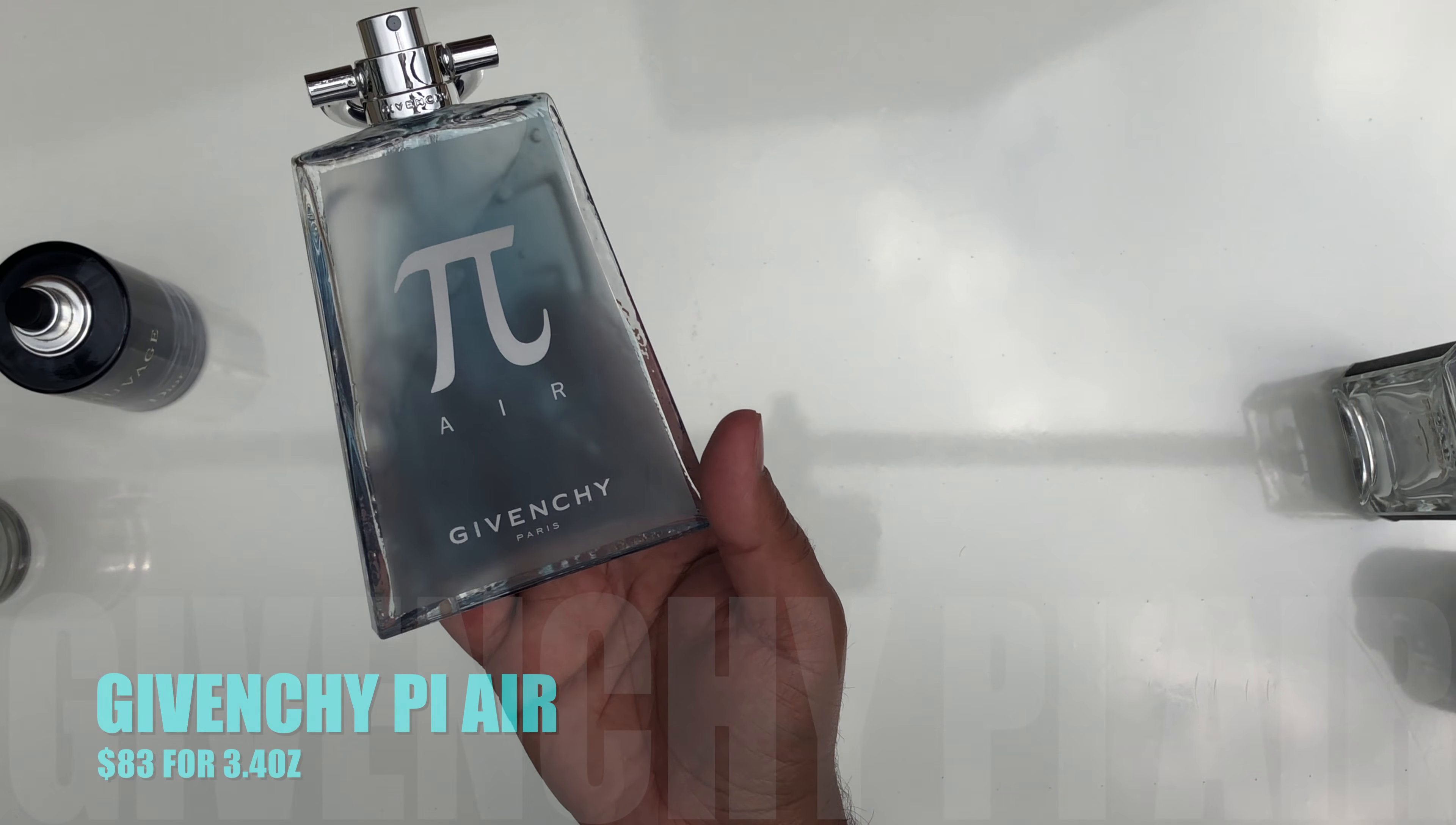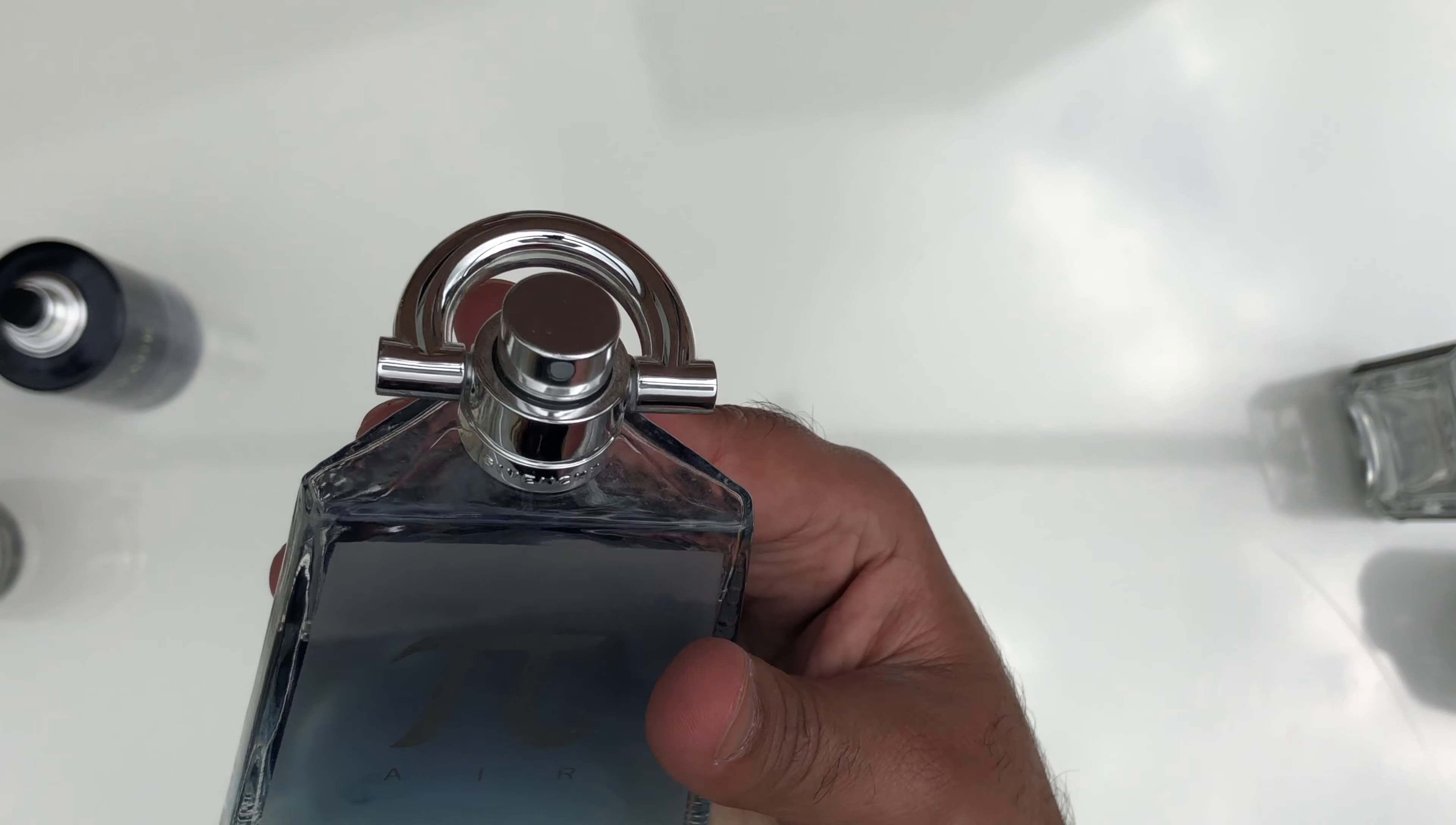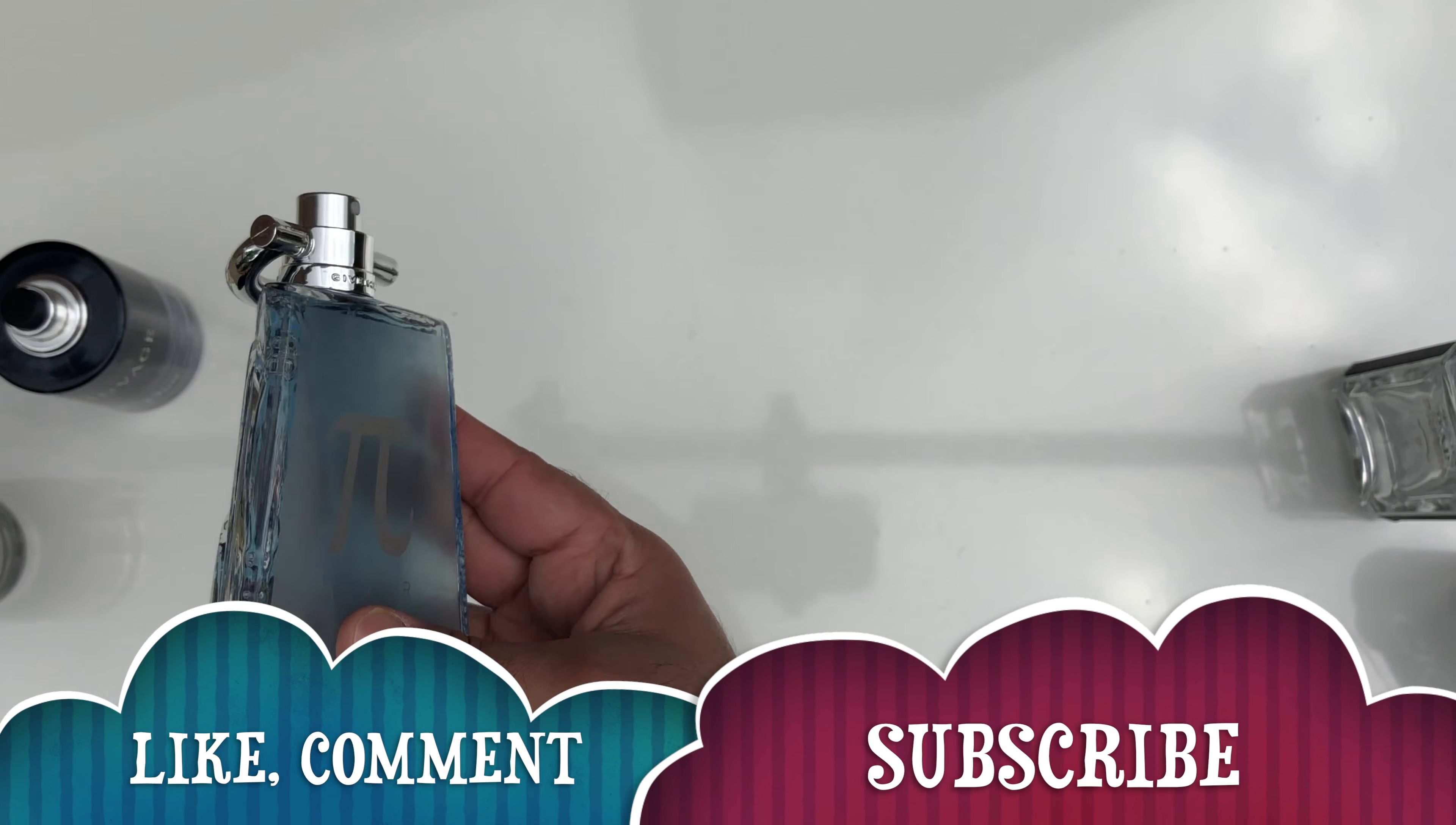This is the Davidoff Silver Eau de Toilette. It retails for $83 for 3.3 ounce. The scent of a voyage deep into the clouds as they describe it. The top notes are frozen, neroli, ginger. The heart notes are cardamom, rosemary, and the base notes are benzoin, musk and cedarwood.